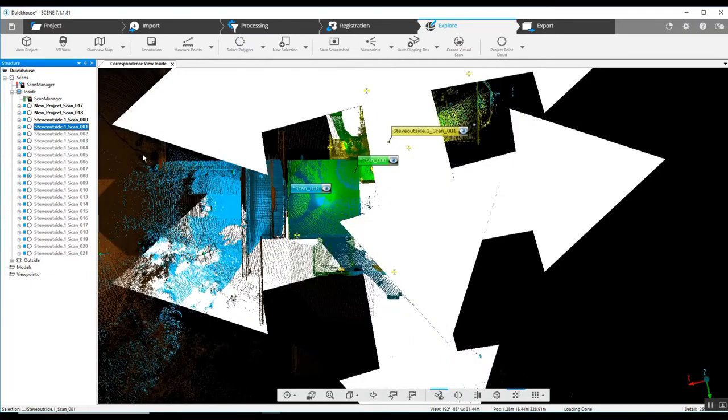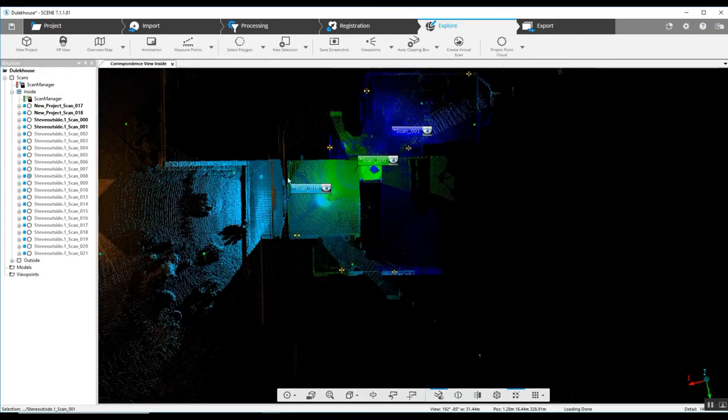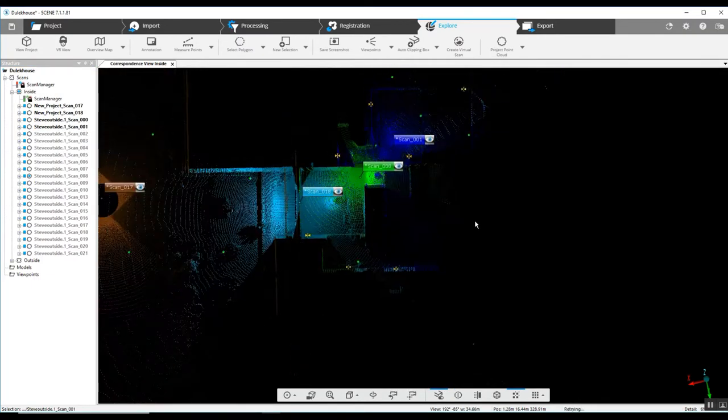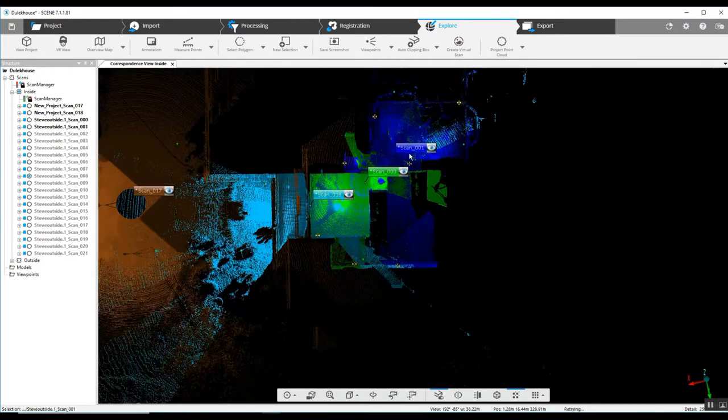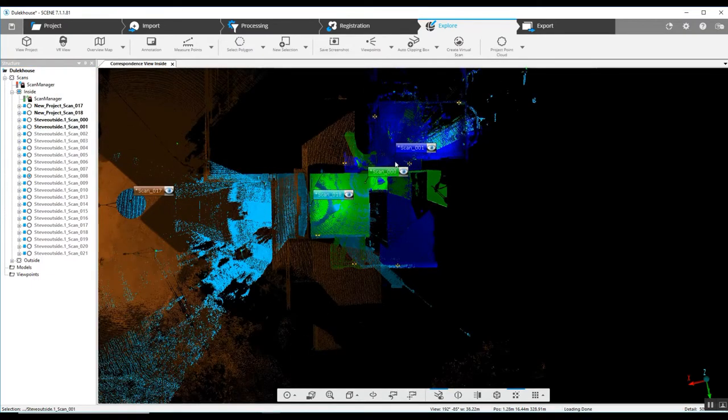We'll just continue to load the scans here. And you can see we moved slightly into this next room.